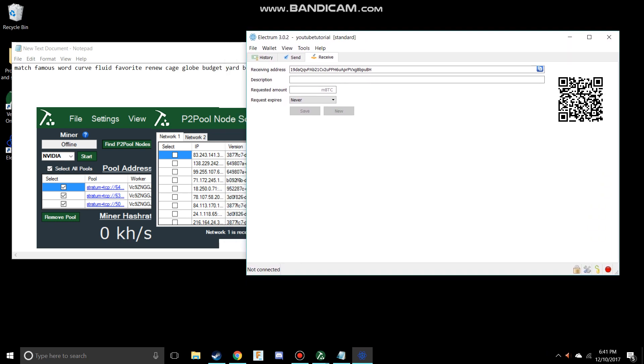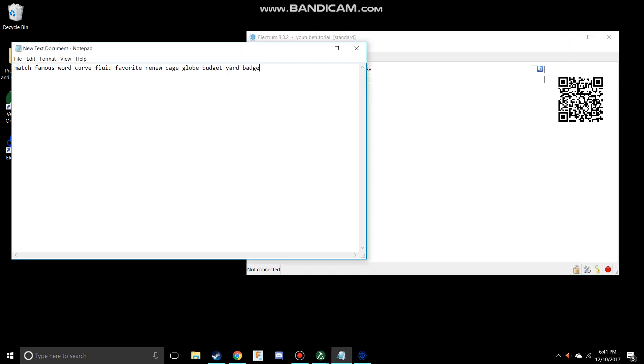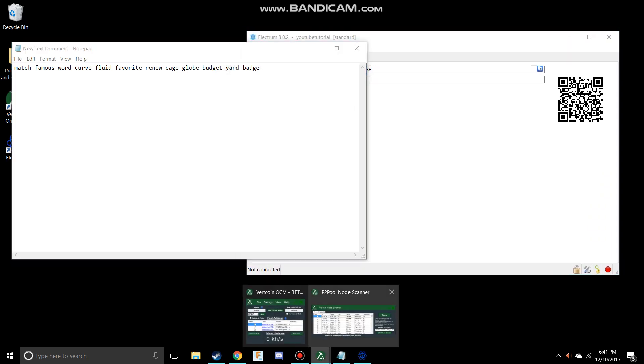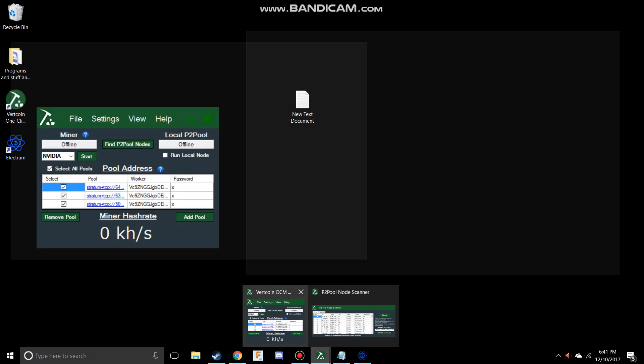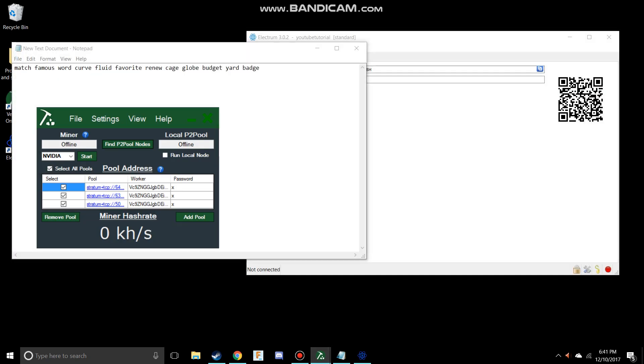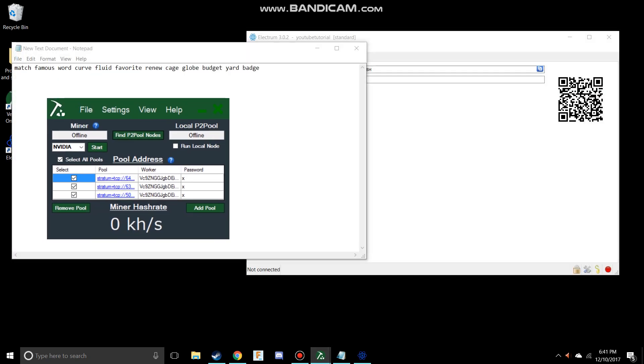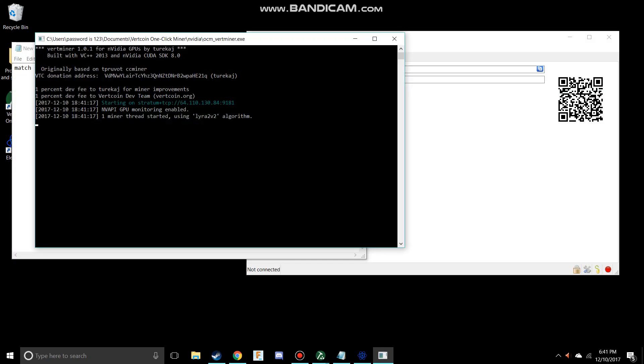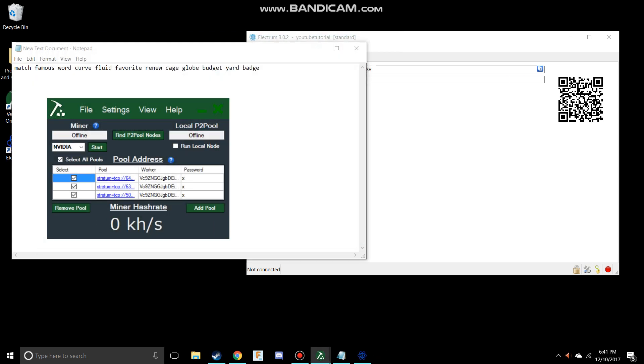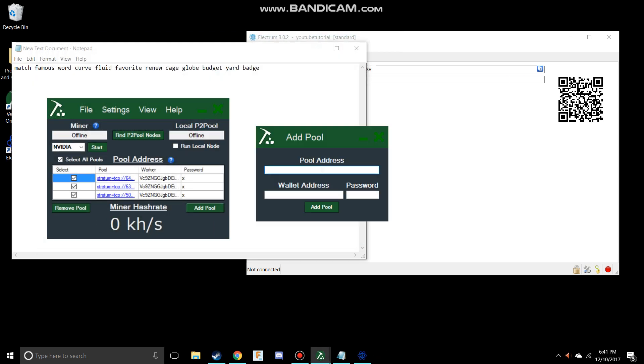It's a pretty simple tutorial. Setting up the wallet is a lot easier than setting up the miner. But now you have the miner and that's set up. I can start doing this, but it's not set up with the current wallet I have.